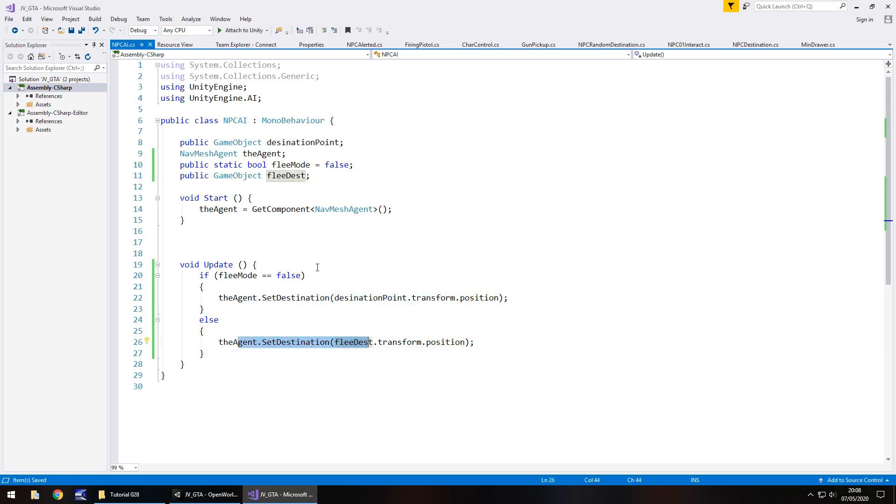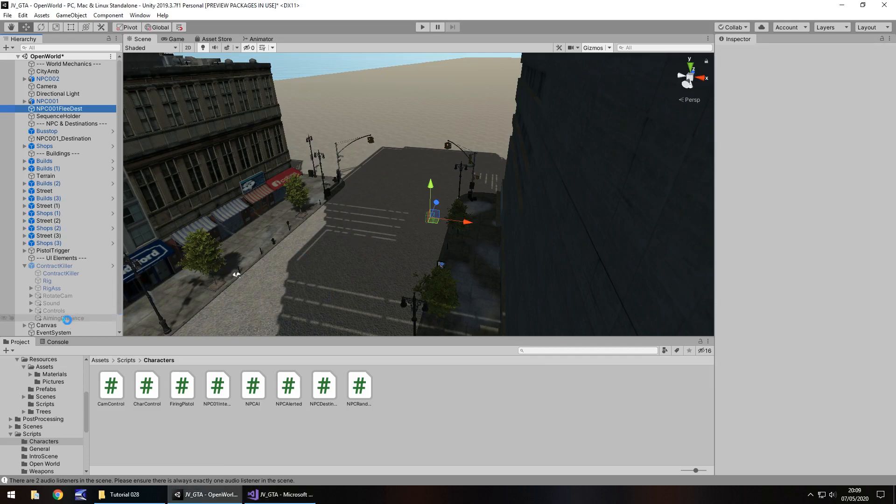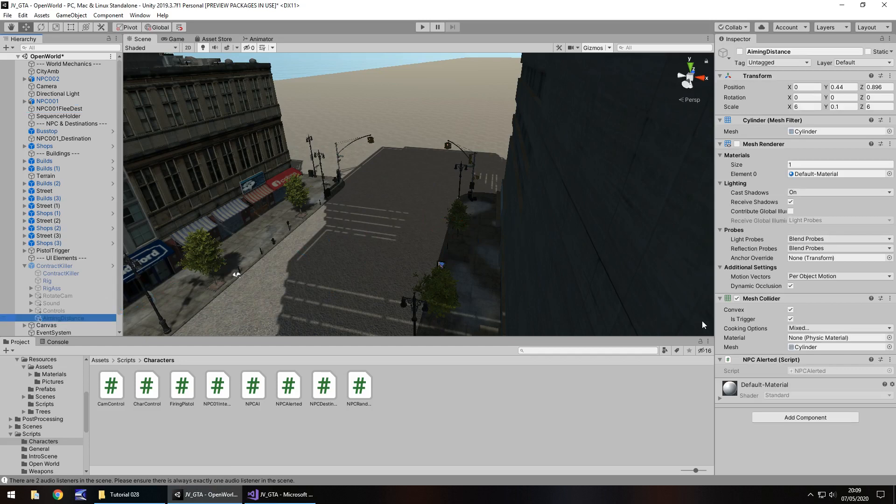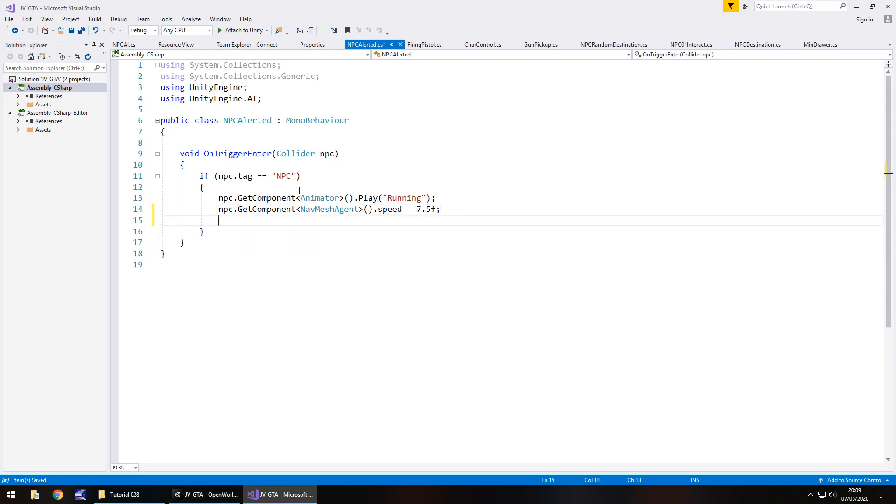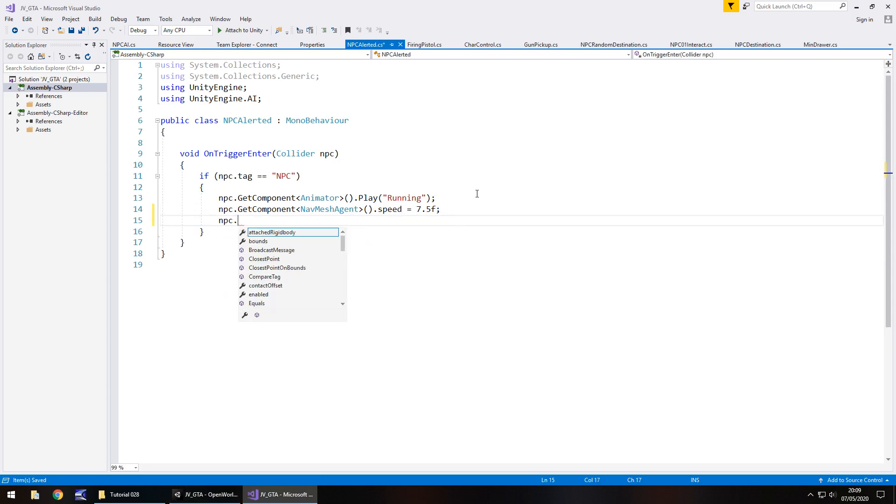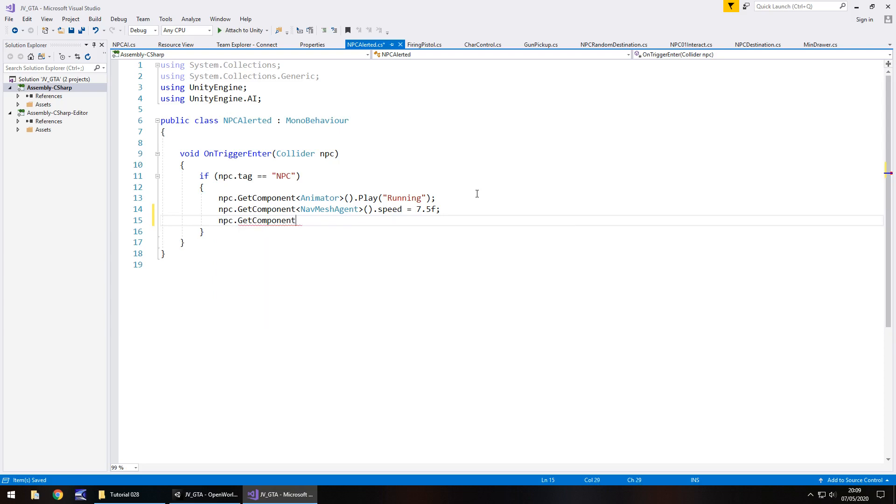So what's happening here is as soon as we change flee mode to true, it means that instead of going to his normal destination, Malcolm is going to run to this destination. Now there's a couple of other things we need to do as well. We actually need to enable flee mode from the other script. So when we start aiming our weapon, we need flee mode to be activated from there. So on aiming distance, let's go into the NPC alerted script and where we've got play animation of running.